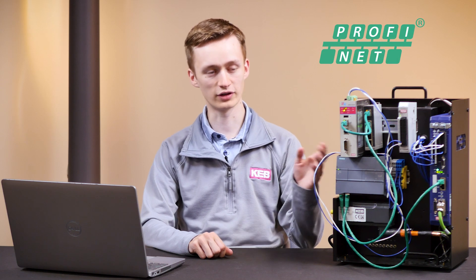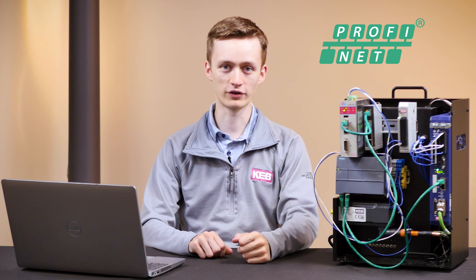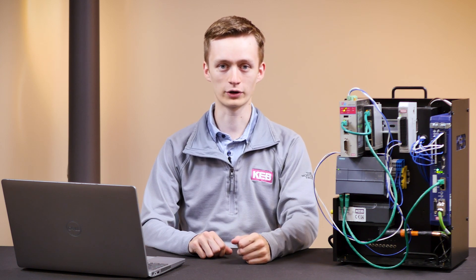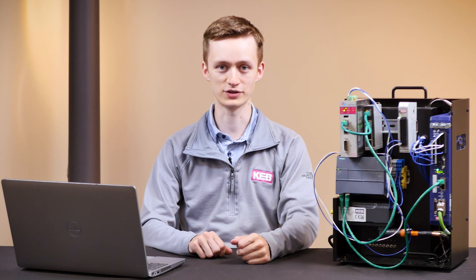Today we'll be talking about setting up Profinet communication between a Siemens PLC and a KEB drive. The first thing we'll go over is setting up the drive parameters and then we'll work on connecting it to the Siemens PLC.